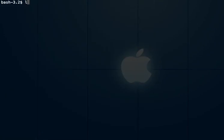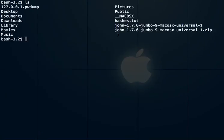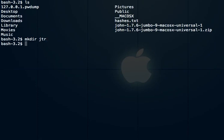There it goes unzipping everything. I'm going to clear the screen. Now we have a folder with the same name. I'm going to make a directory to move some files to. I'll call it JTR for John the Ripper. So mkdir JTR to make that folder.